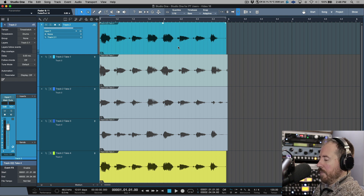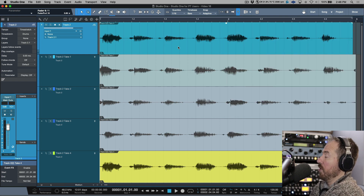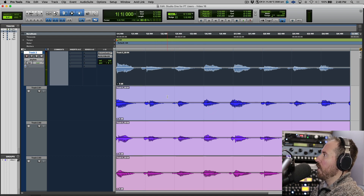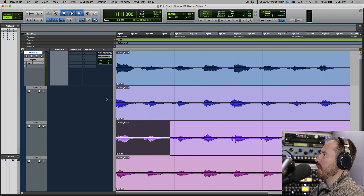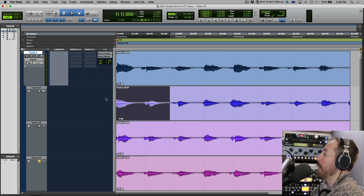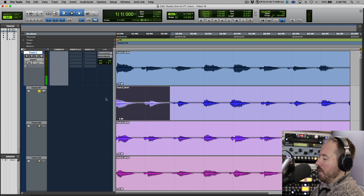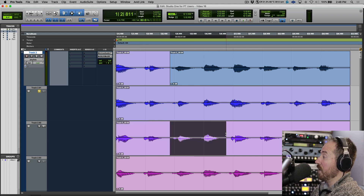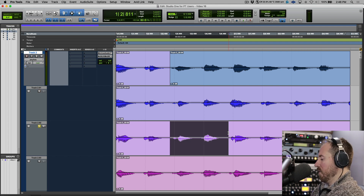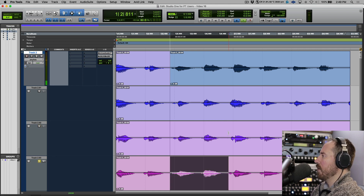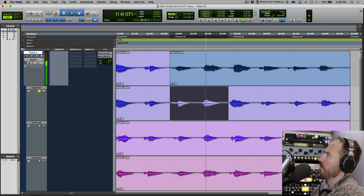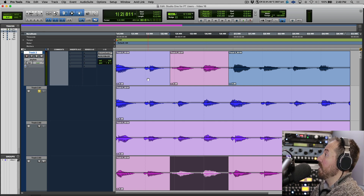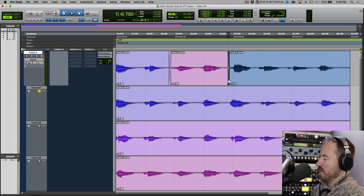A quick tip: Alt or Option F in Pro Tools zooms horizontally; the equivalent is Alt or Option S in Studio One. In Pro Tools, to comp I'd go into slip mode, make a selection, use the P key and semicolon key to move up and down between playlists, and solo with Shift+S. I'd make a selection, solo it, audition it, and then use a key command to promote it. I'd work through sections, auditioning different takes and promoting the best one to build the entire comp.